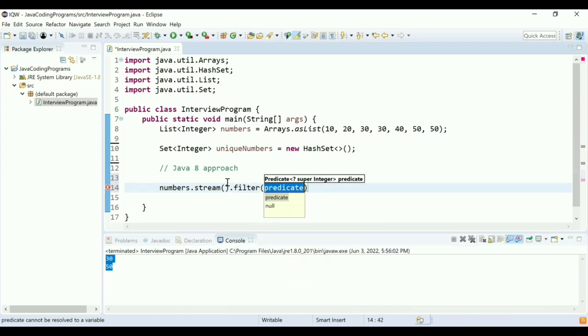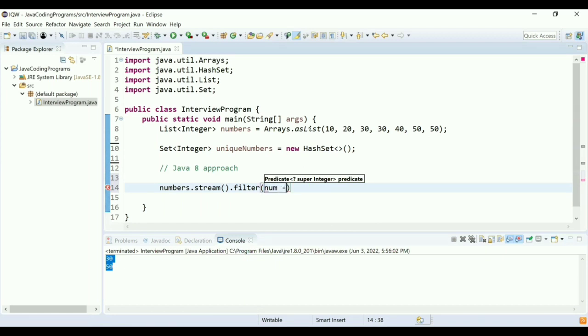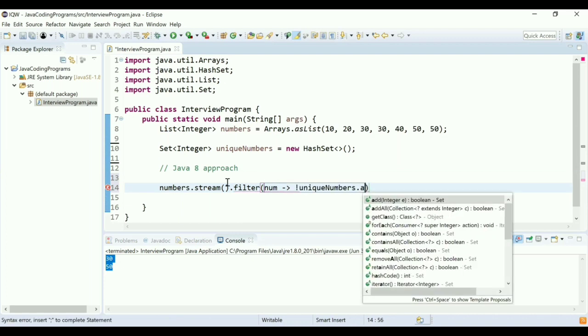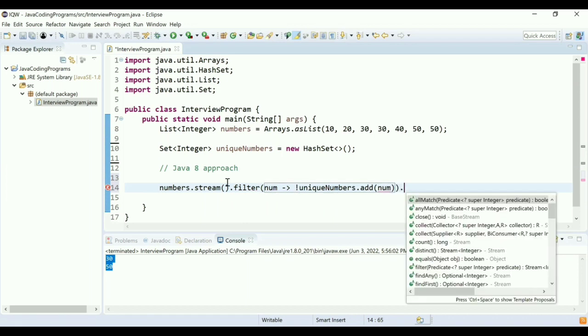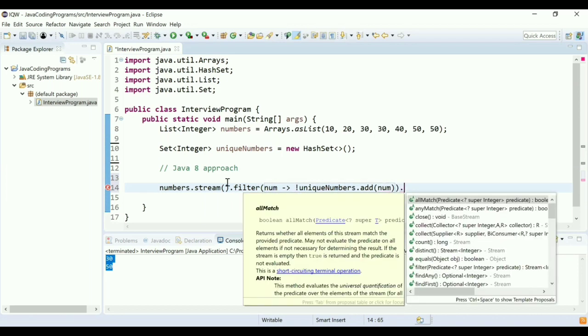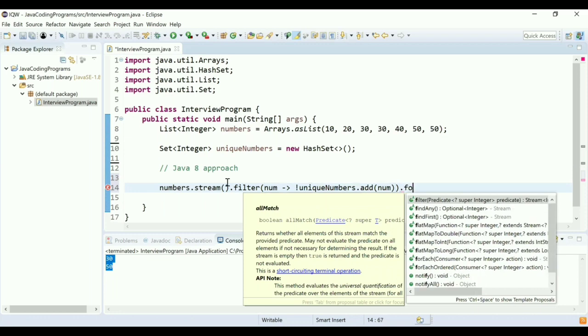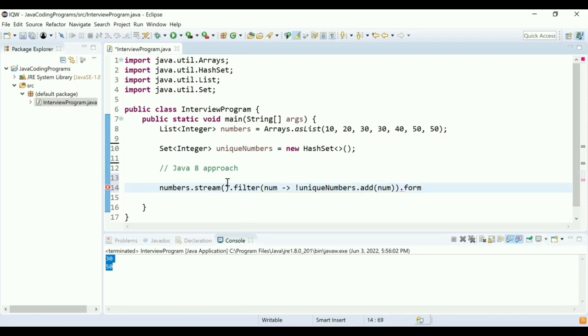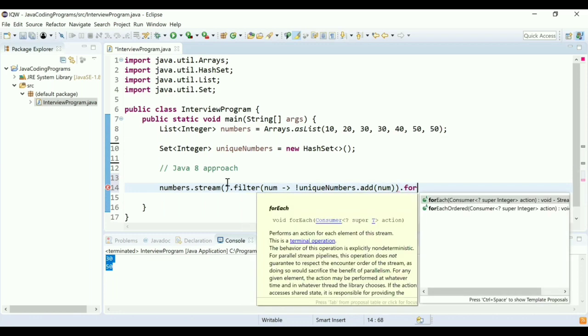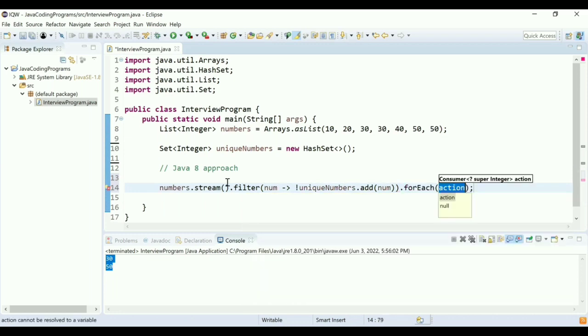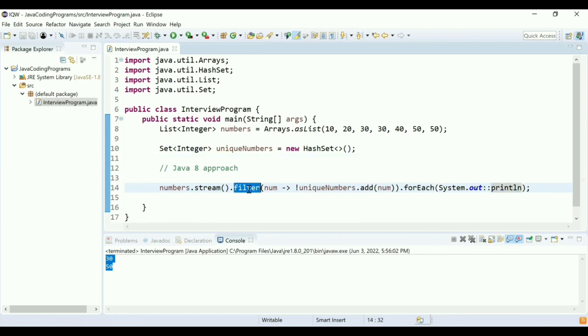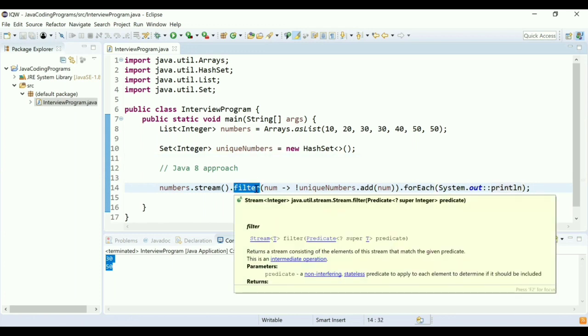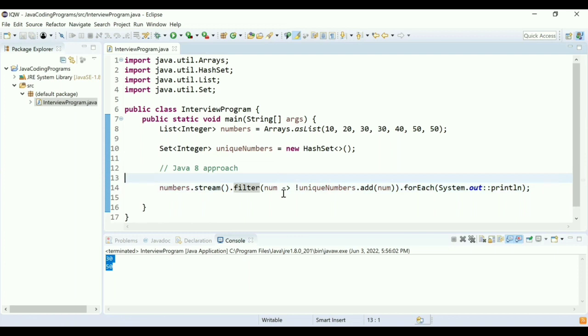The condition will be the same condition where we will try to add an element to our set. If the addition is successful, then the number is not present. And if it fails, then the duplicate number is present. I'm going to use the same set and add values to it. After adding to the set, I'm going to print. So I'm going to do forEach and I'm going to print this number using System.out—I'm going to use method reference and print line.